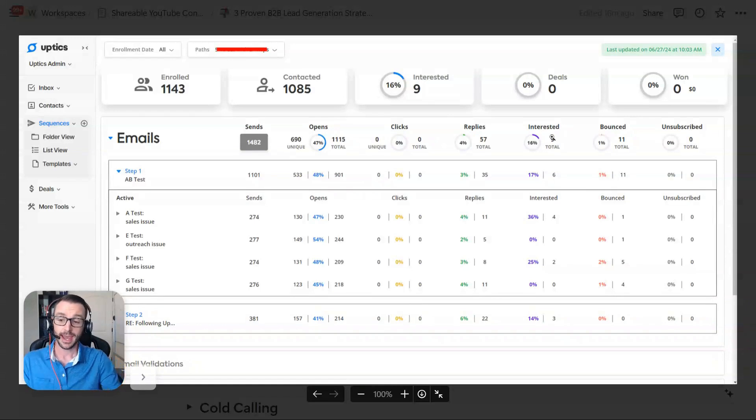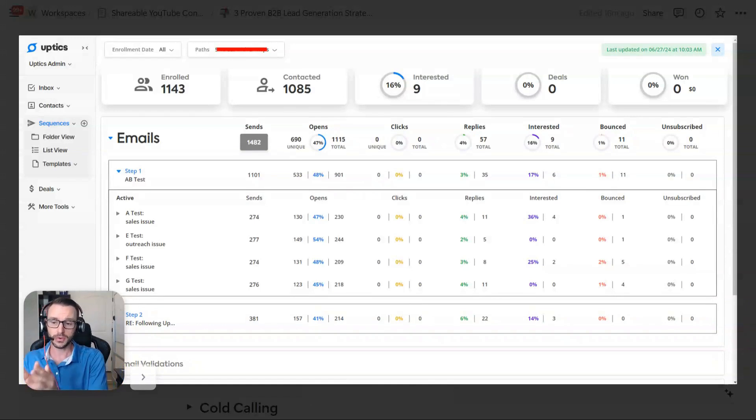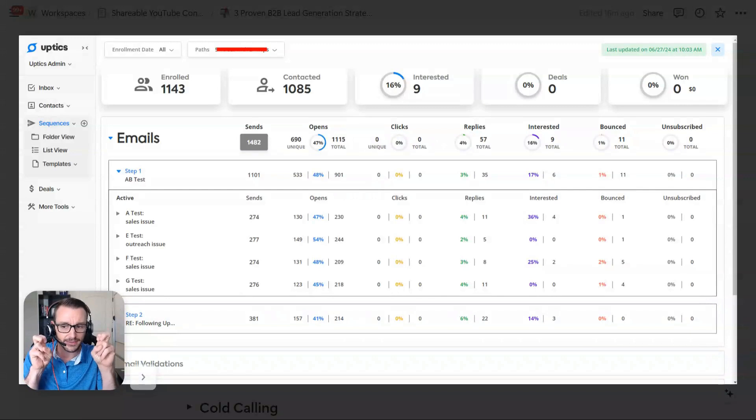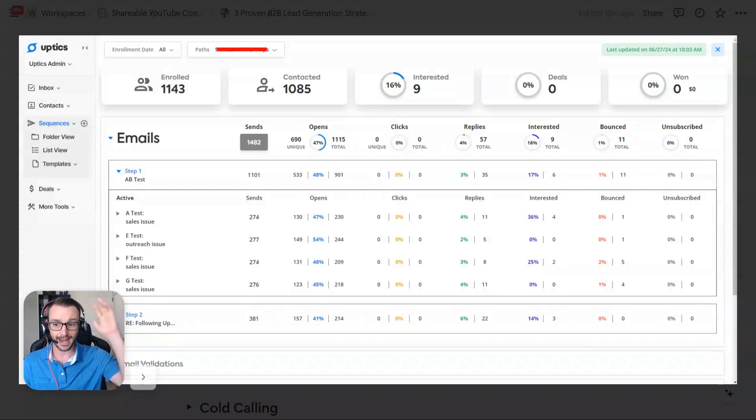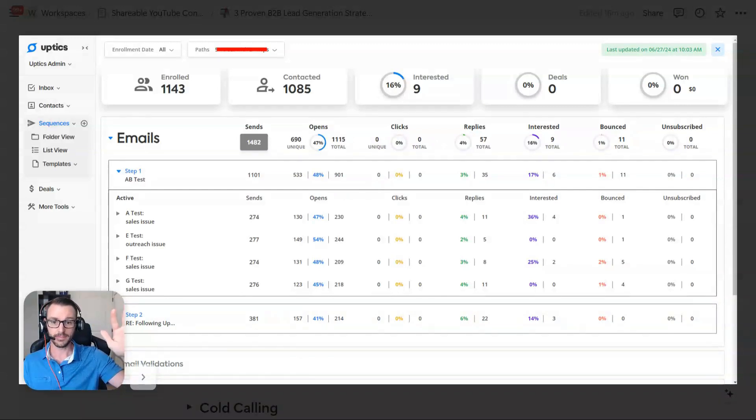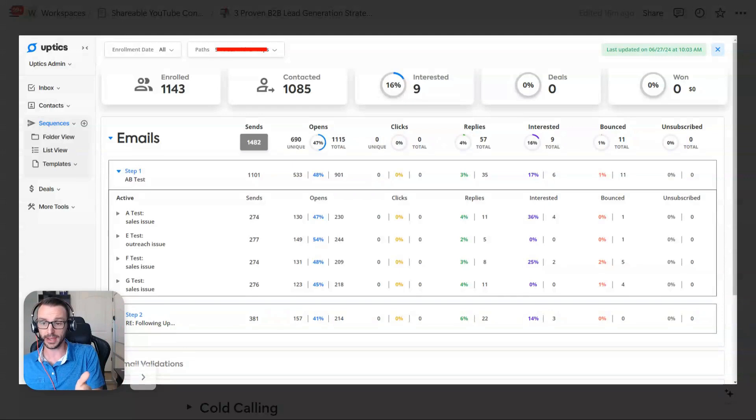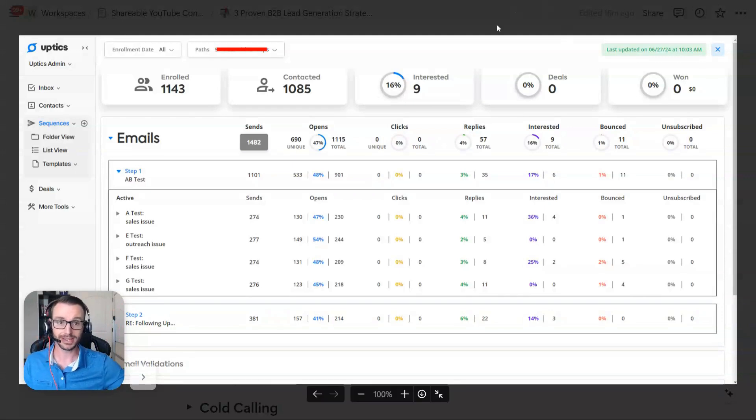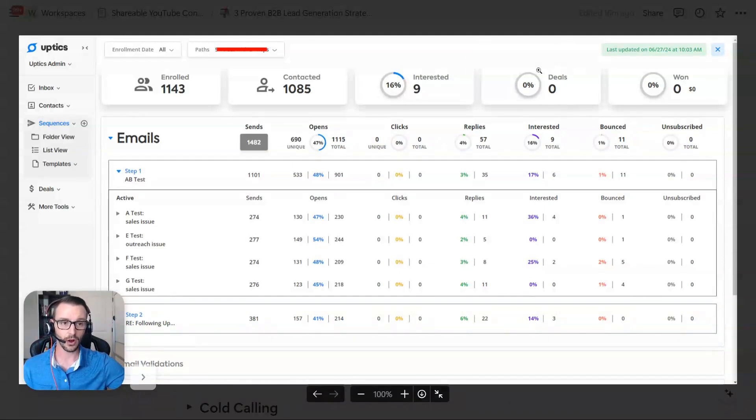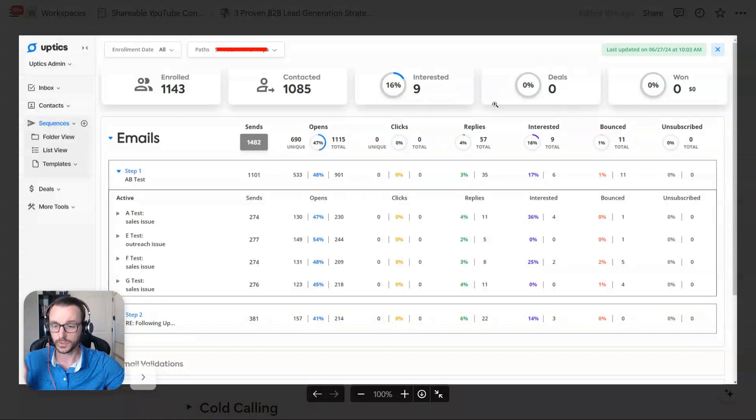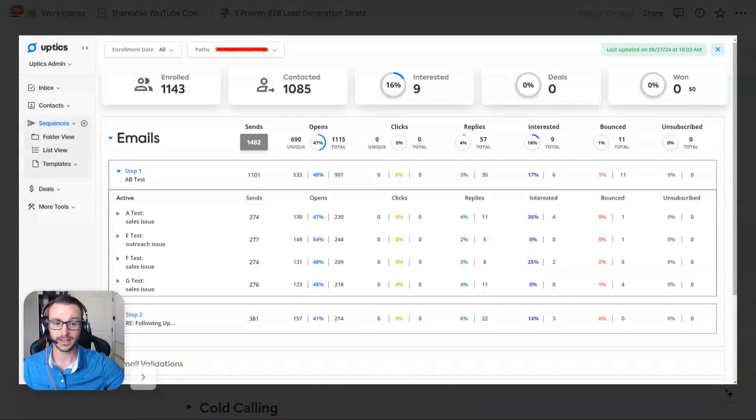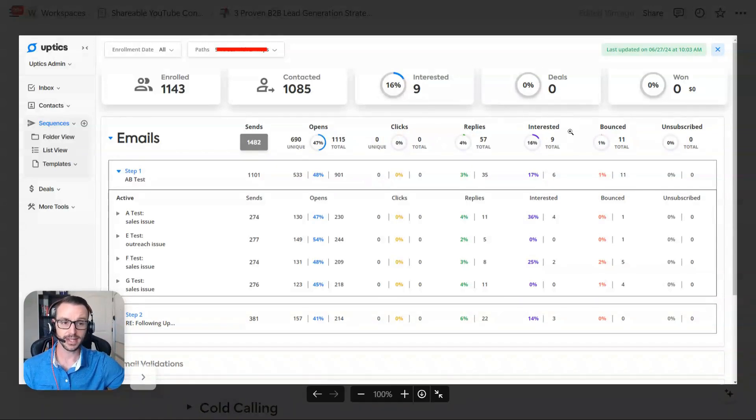So nine interesteds. And interesteds, the way we do it inside of upticks, aren't positive replies. These are people that actually said, I am interested. So it's just short of a booking, effectively. So we book a lot of these. Now, we're not tracking our deals back to the sequence at this point in time. We're just not. So shame on us. But we should. But interesteds, to correlate it with,